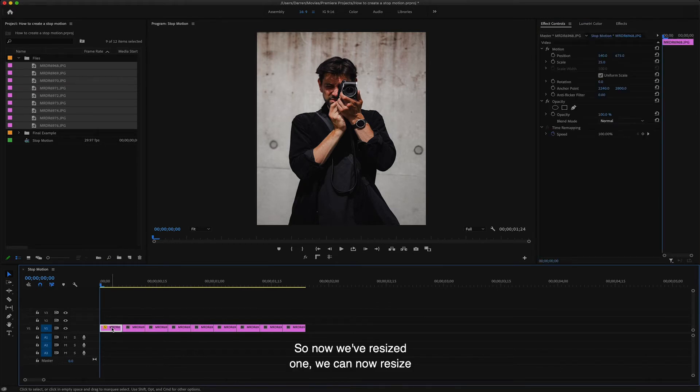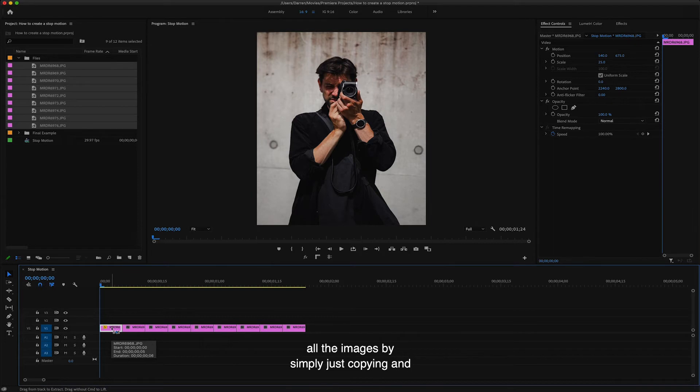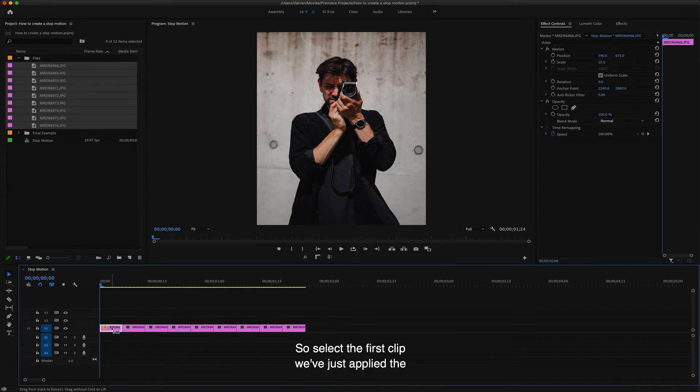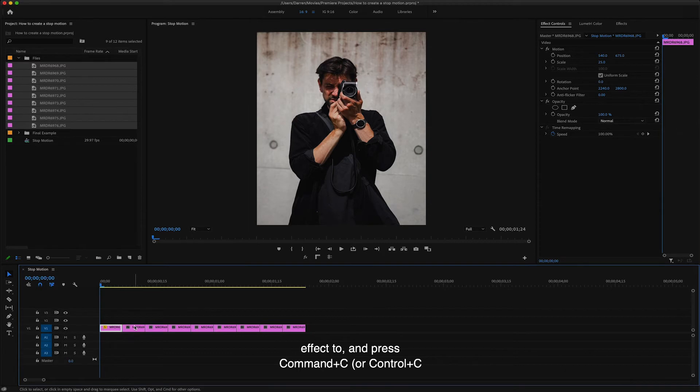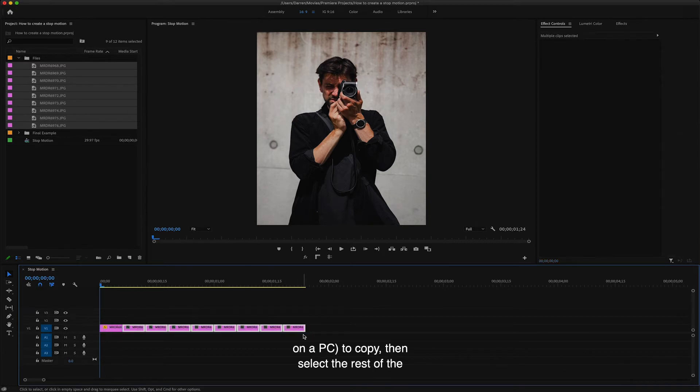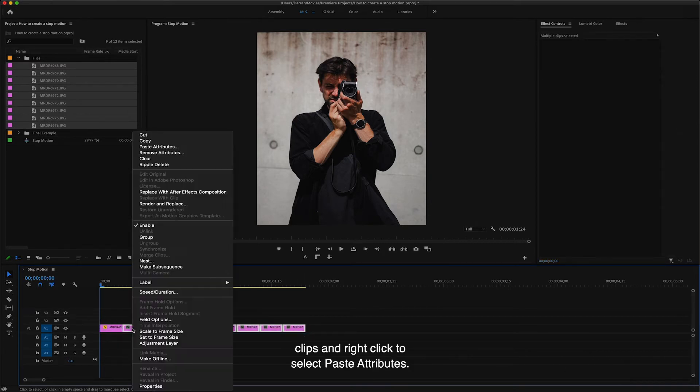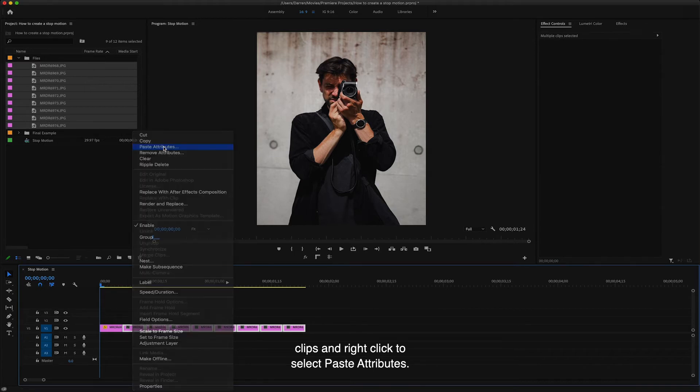So now we've resized one, we can now resize all the images by simply just copying and pasting these settings. So select the first clip we've just applied the effect to and press Command C or Control C on a PC to copy. Then select the rest of the clips and right click to select paste attributes.